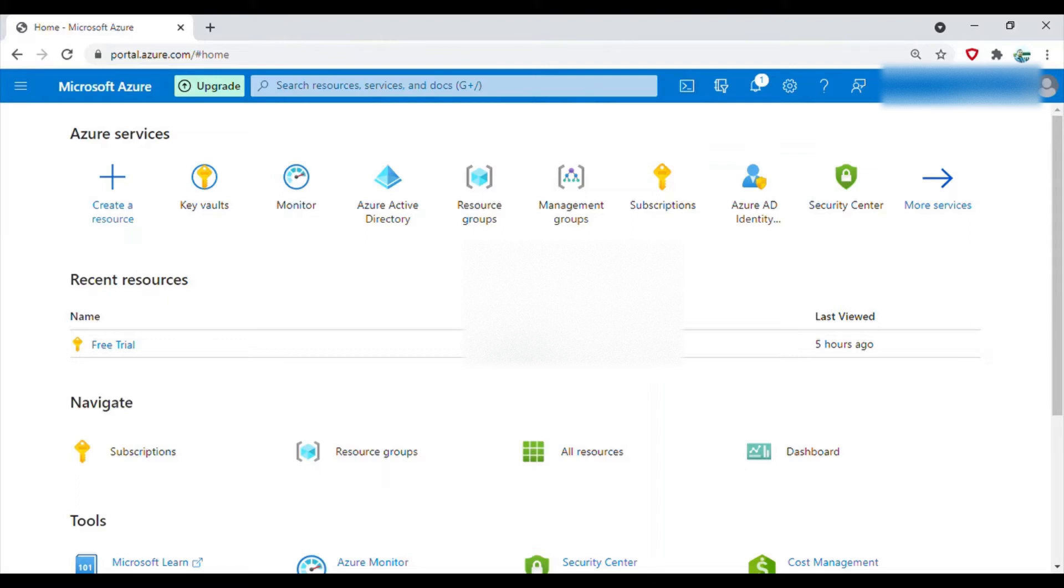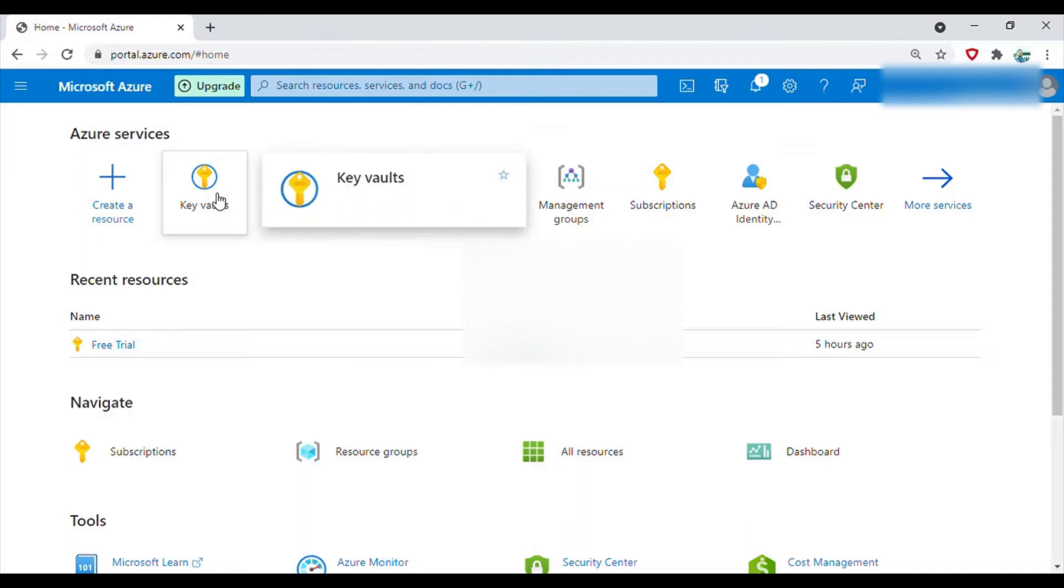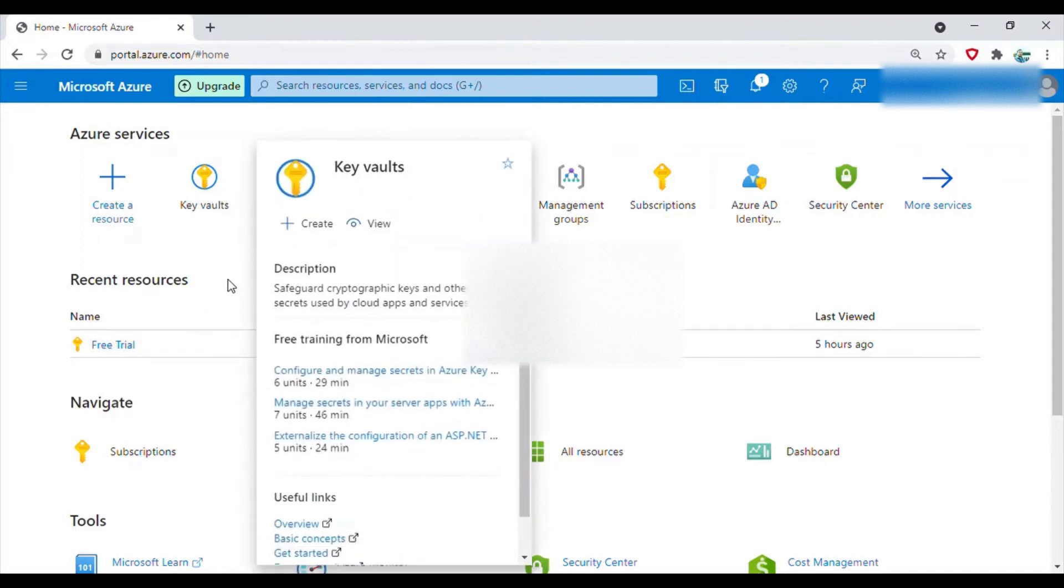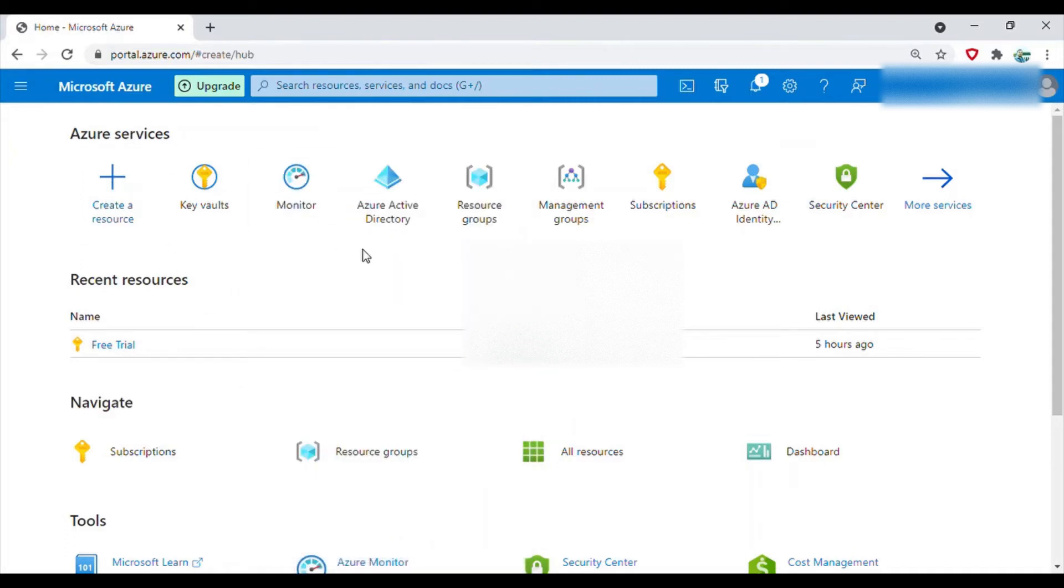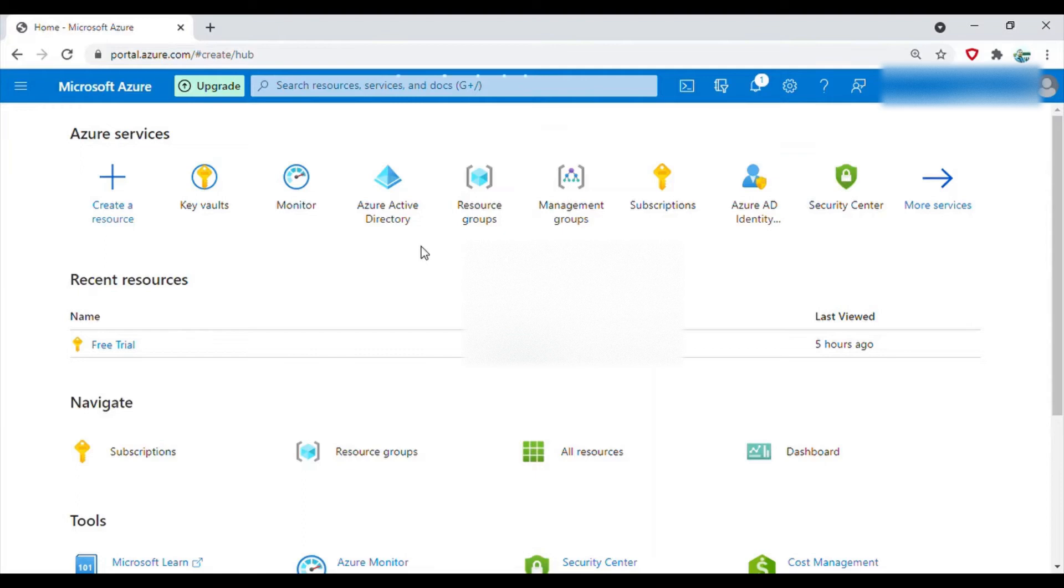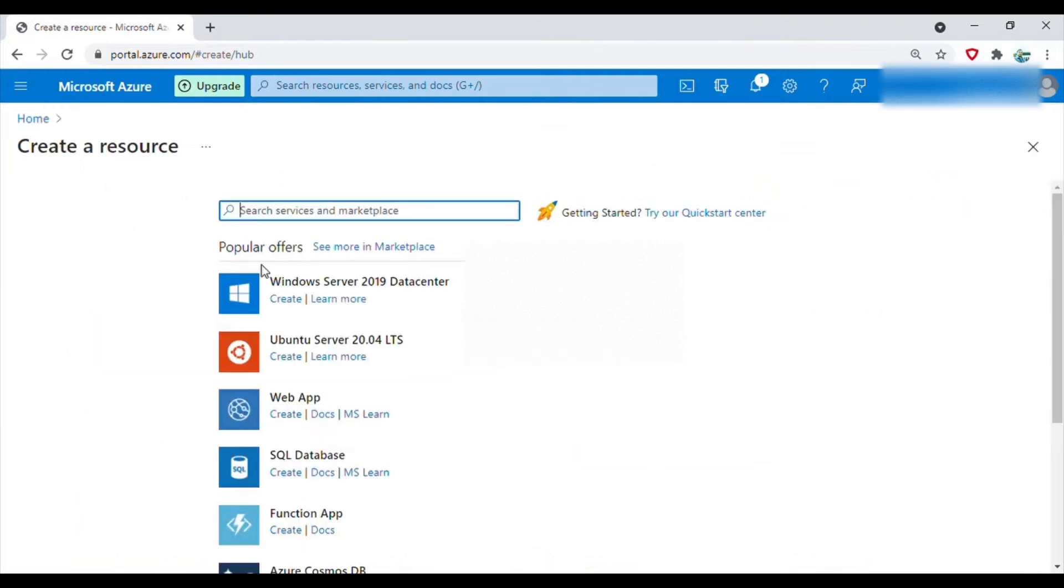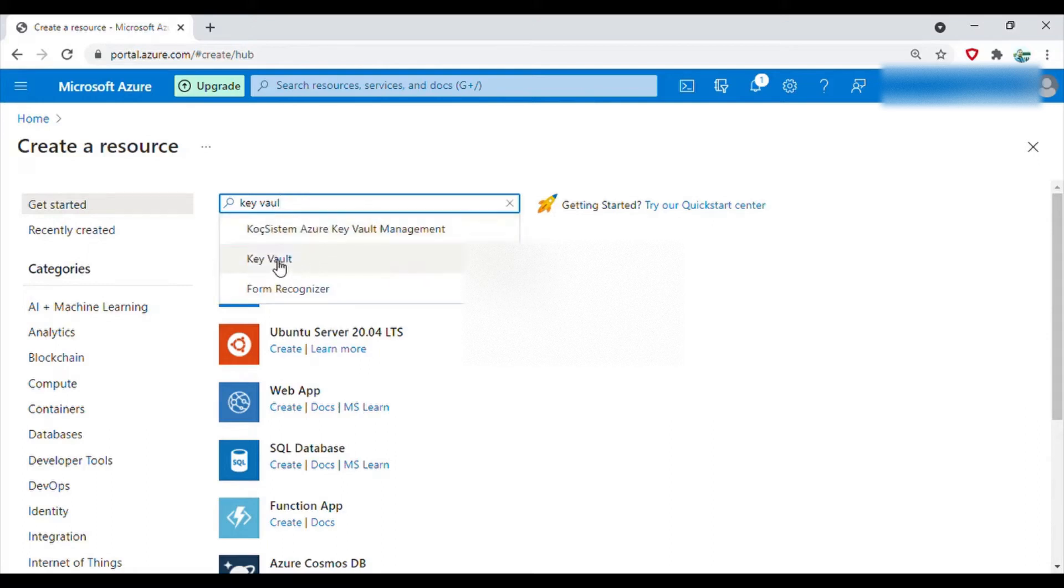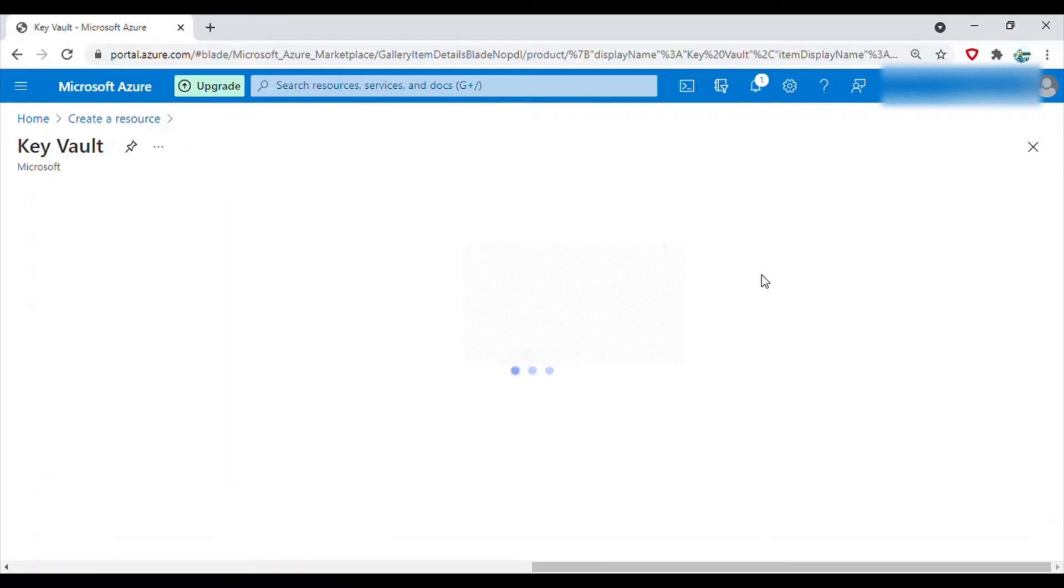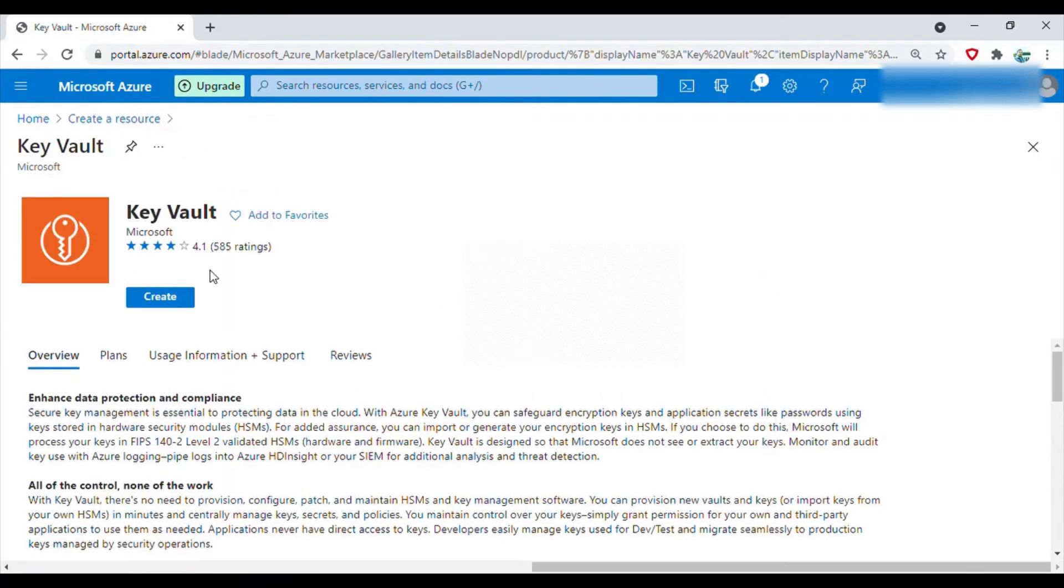That connection string I want to store in the key vault. So let's go to key vaults here. If you don't have it here then you can just go to create resource and search for key vault. You have it here and then click on create.